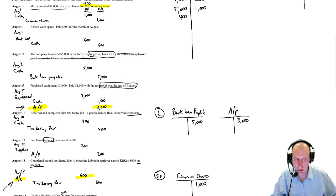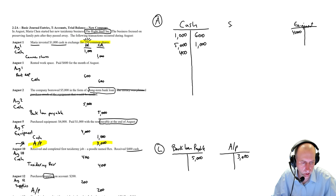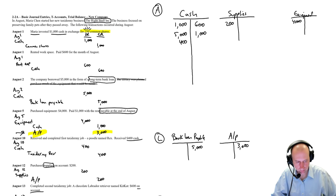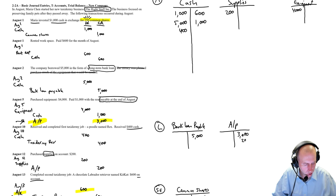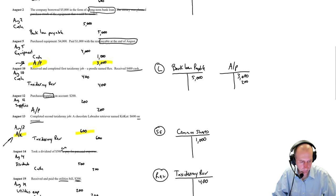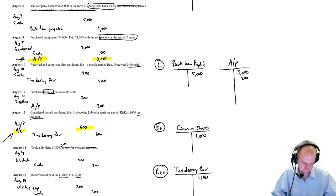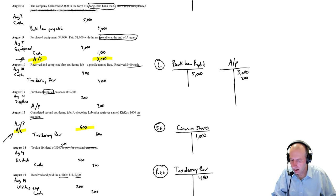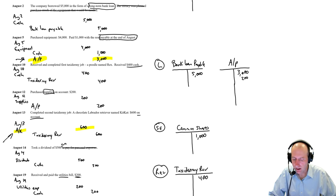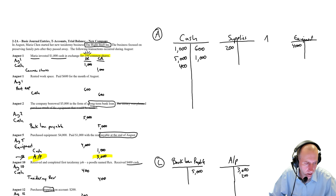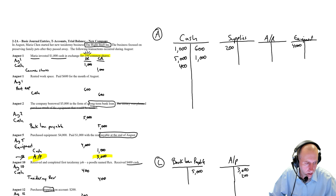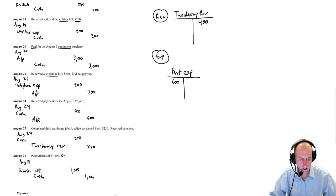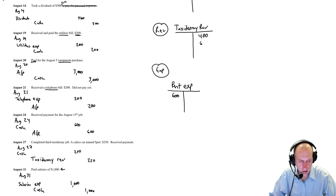Next, debit supplies, credit AP, $200. So put supplies here. Credit AP, $200. And if you're feeling like, I feel like I'm running out of space in that AP, just make it longer. Debit AR, credit taxidermy rev, $600. So AR, $600. Taxidermy rev, $600.